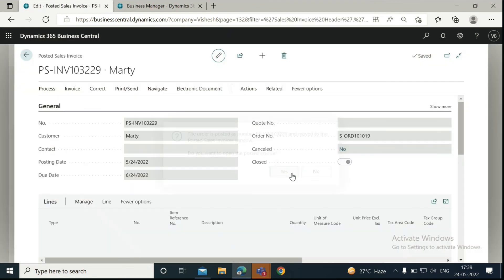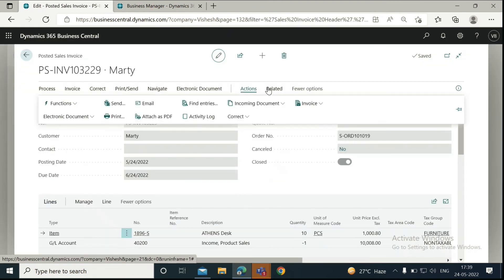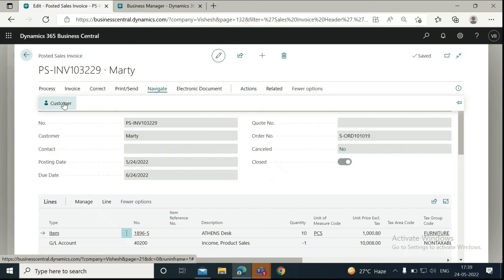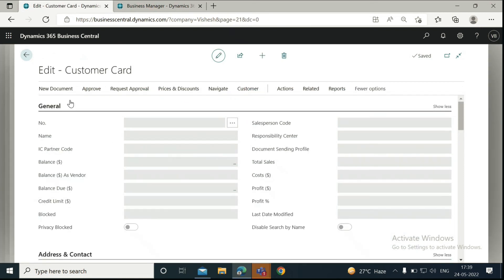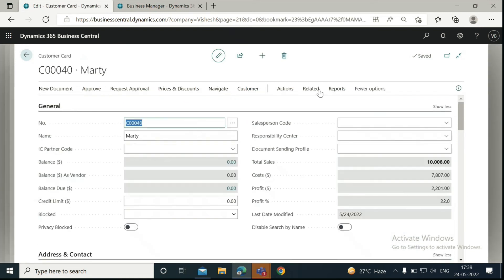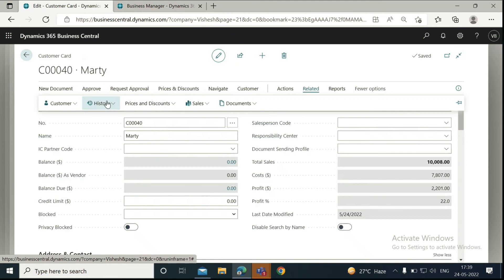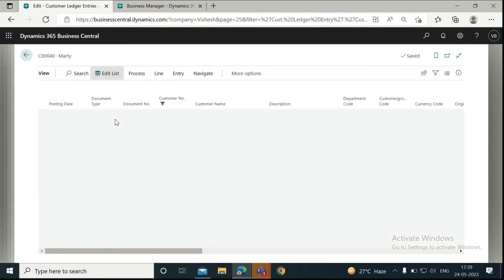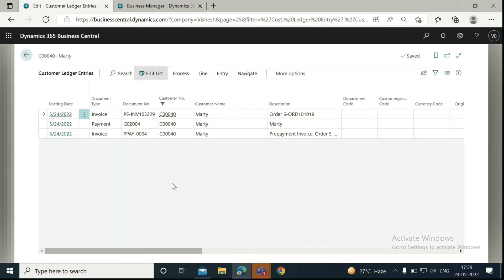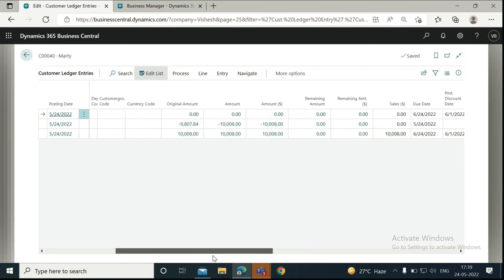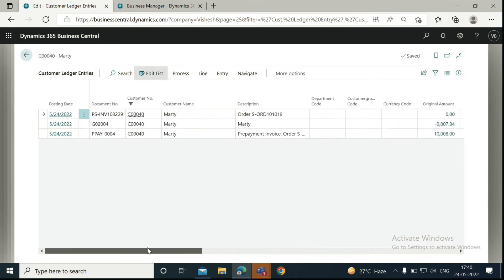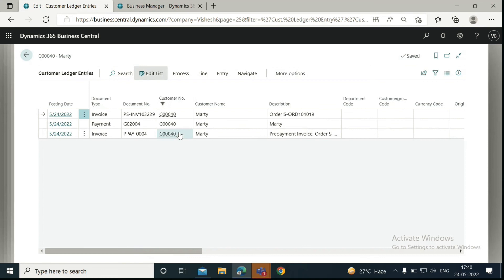Now you can go to Navigate and click on Customer again to view the entries. Go to Related again, click on History, and select Ledger Entries. Here now you can see that the balance due for the invoice is zero, because we have already paid the amount as a prepayment.